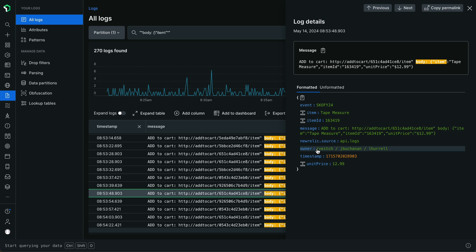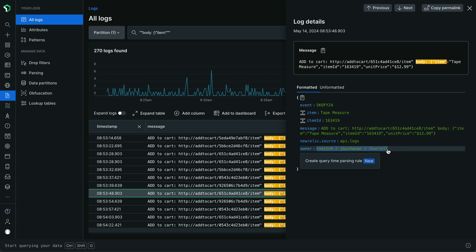Click a log line to open up the log details view and select the attribute value you wish to parse. In this case, I'm going to highlight this owner value by clicking and dragging my mouse over it. Once I let go of my highlight, a popover appears with the same Create Query Time Parsing Rule option. Click this option to open up the editor, which has the same process and flow for extracting values as I've just shown you earlier.